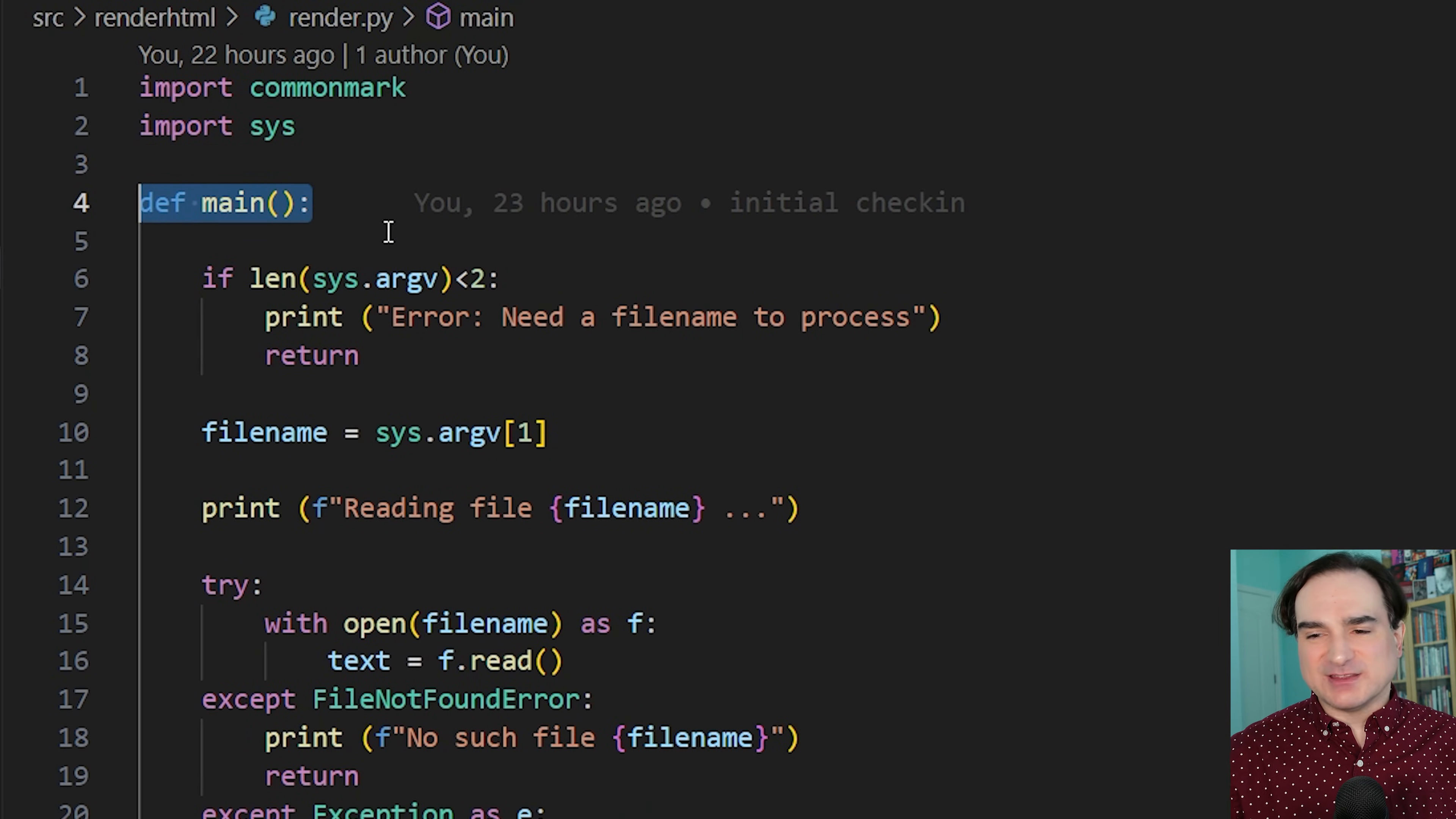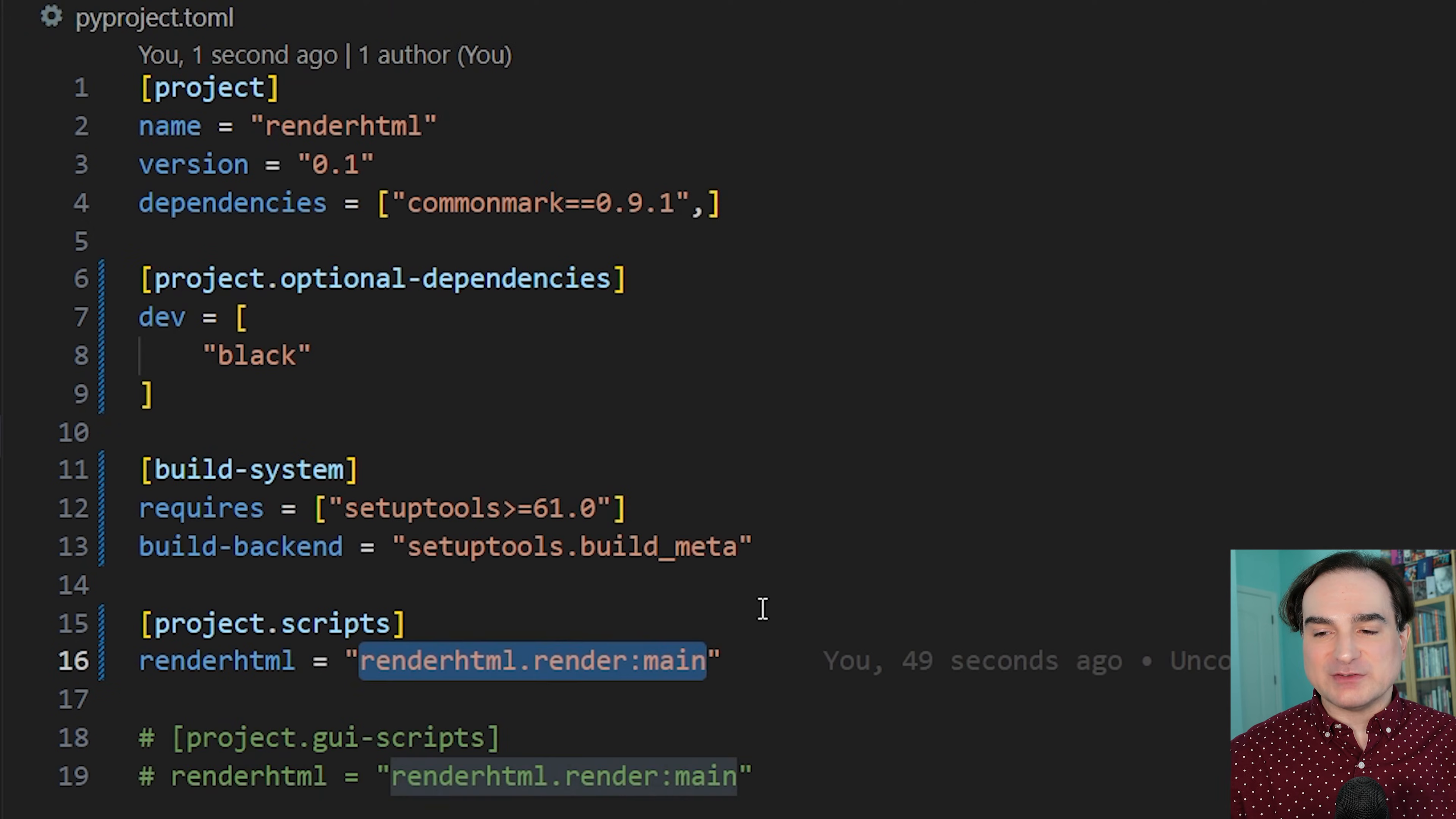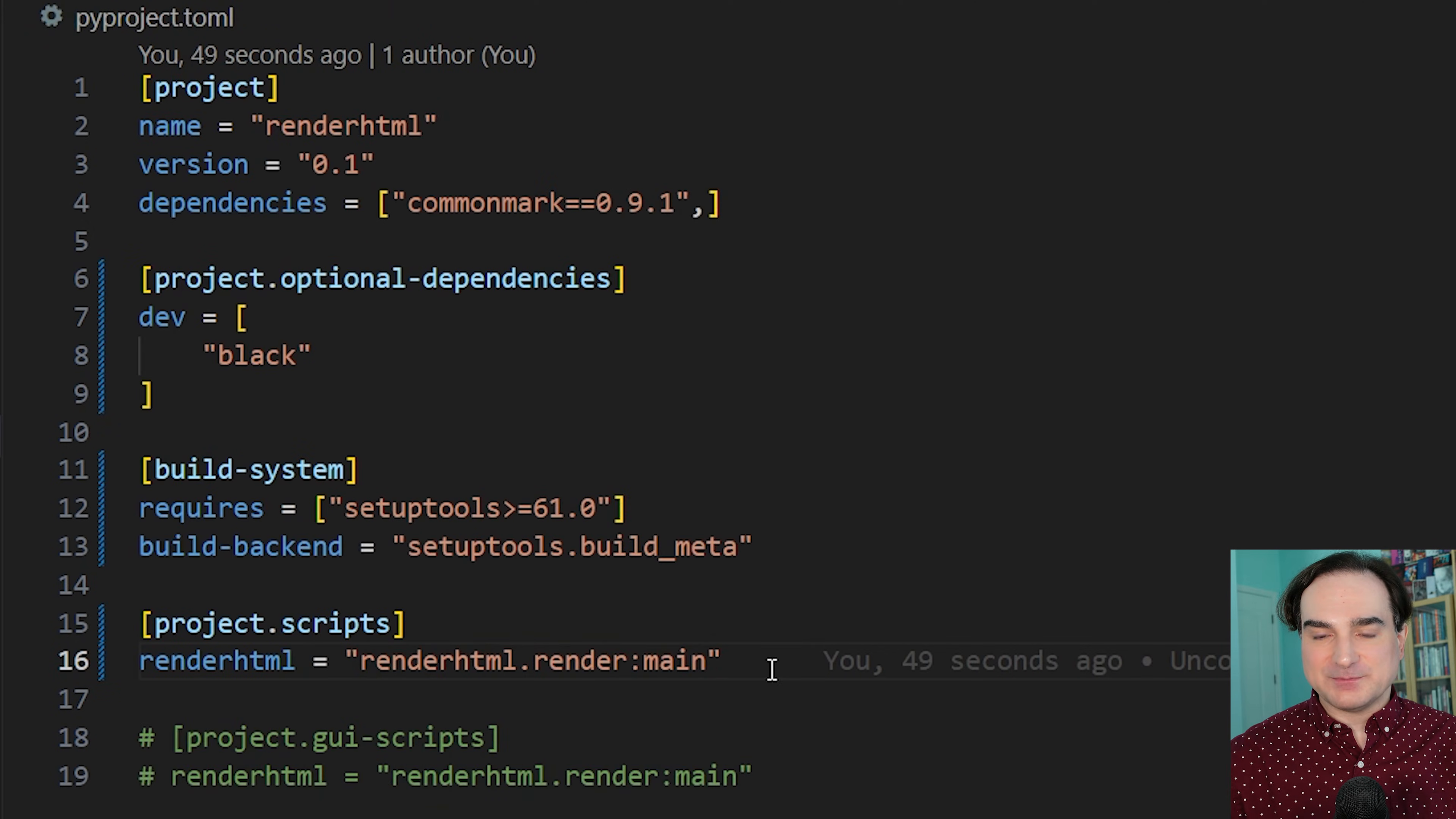So in this case, it's the module renderHTML.render and the function main in that module. And again, this command name could be anything. It could be just render if I wanted, but I'm using renderHTML to be explicit.